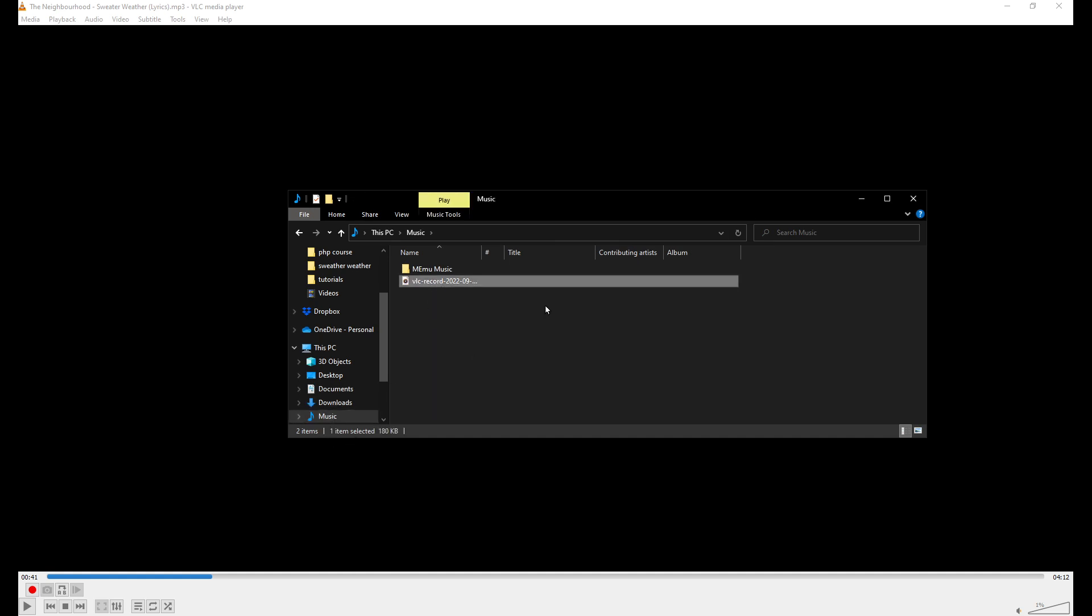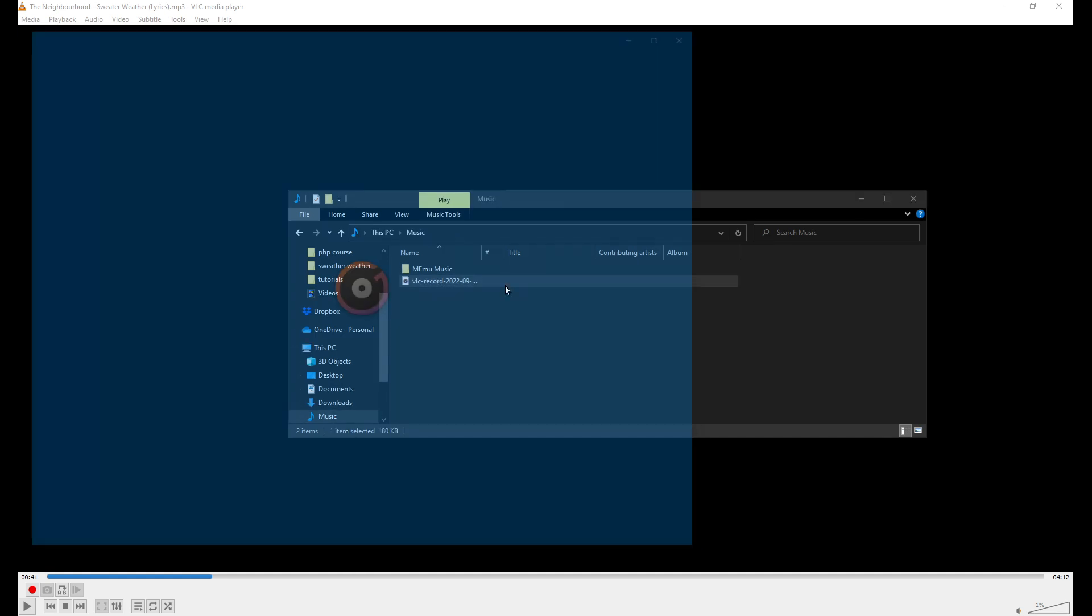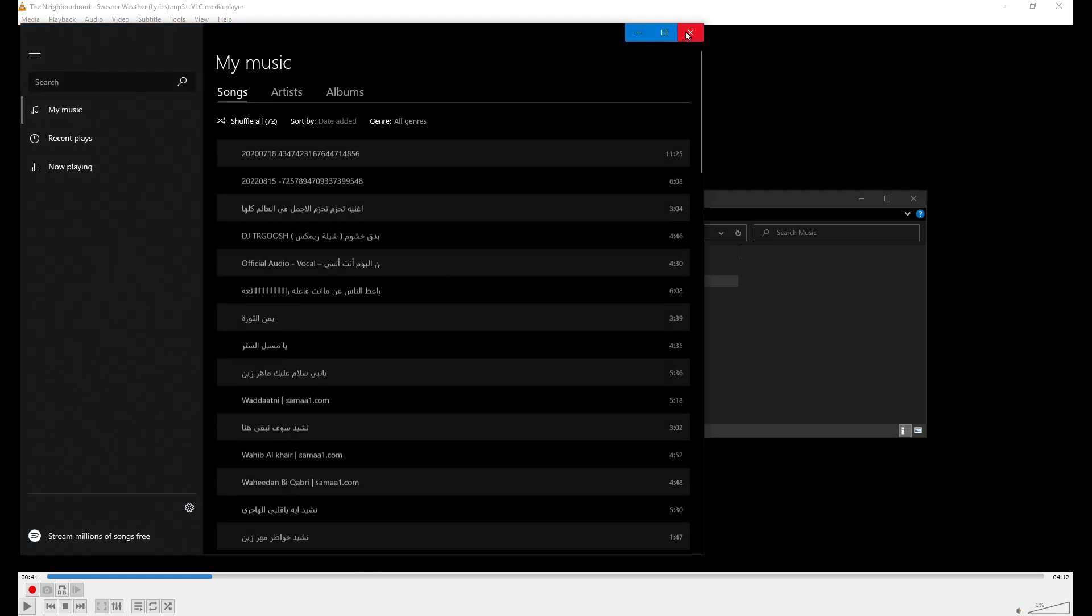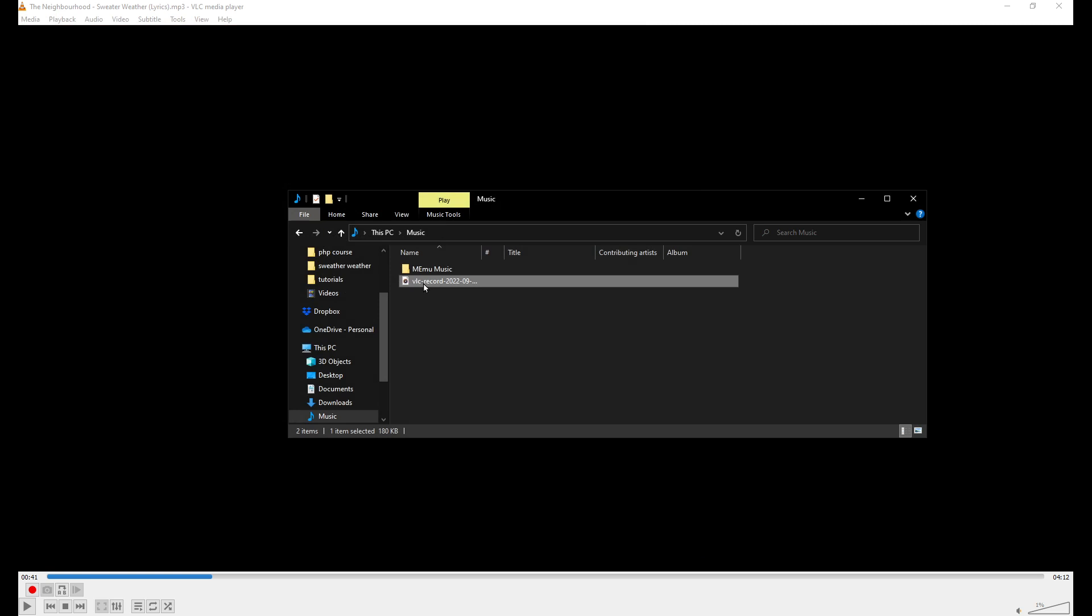You can also find this in the Music folder. Here it is. Let me open this with VLC itself again. And here it is. It's only four seconds long.